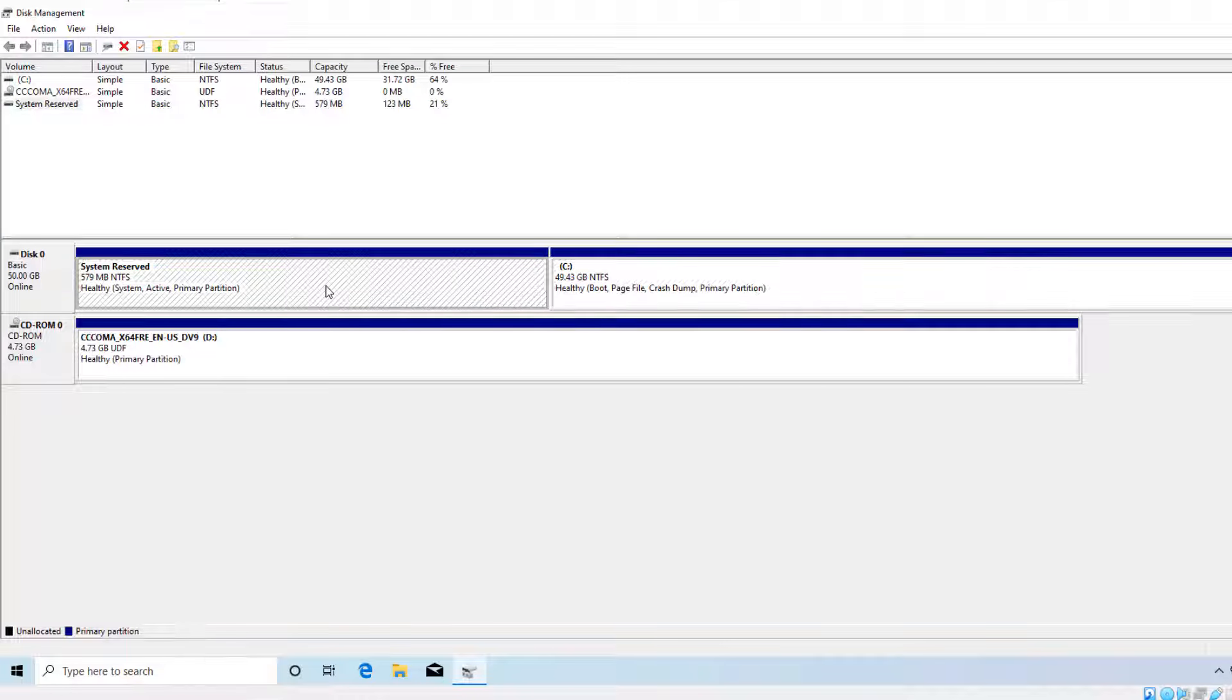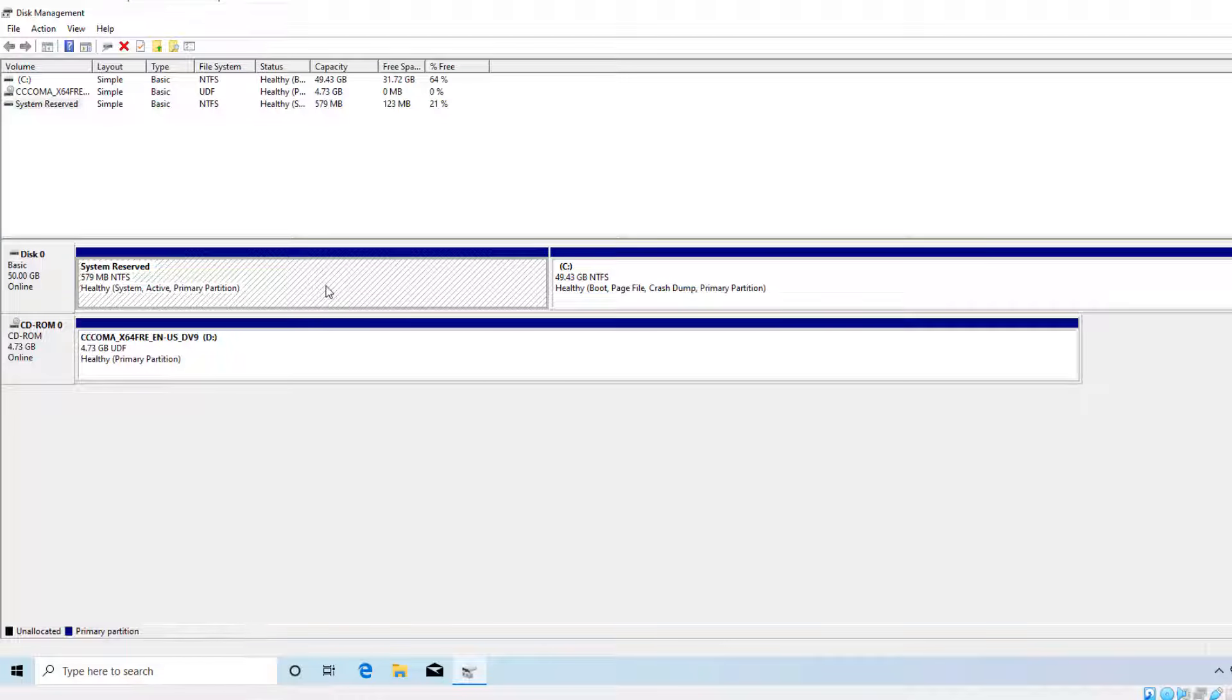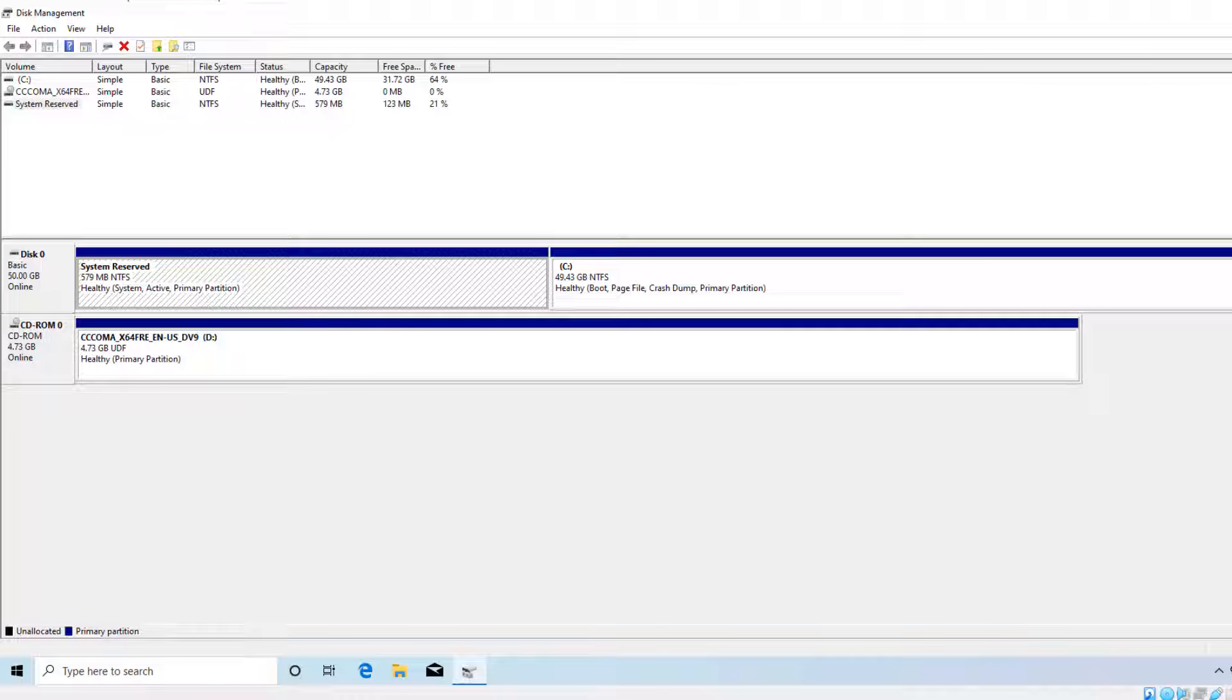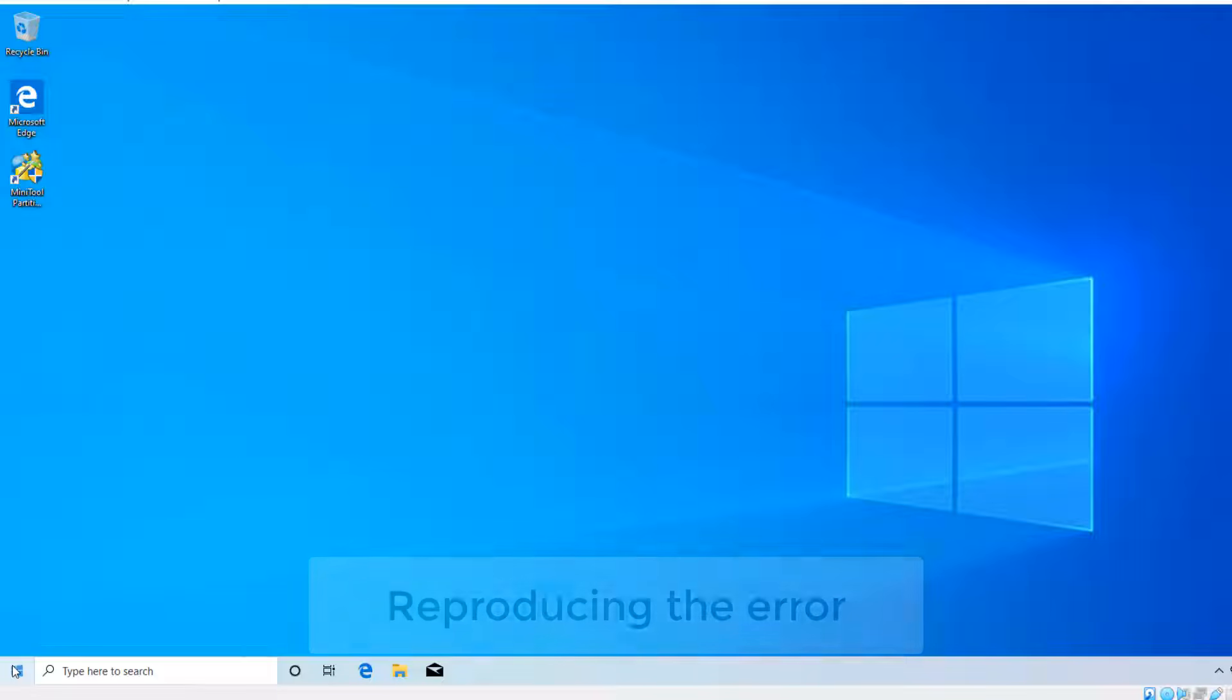You're seeing two partitions: the recovery partition and the system partition that is the active partition, and this is the boot partition. In newer versions of Windows 10 you get 50 megabytes of system partition, boot partition, and at the end you have around 500 to 600 megabytes of recovery partition. Let's open this hard disk in the disk editor.